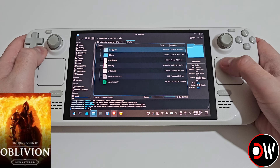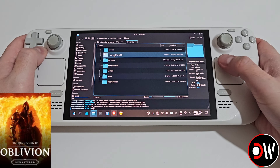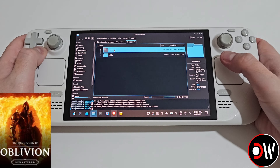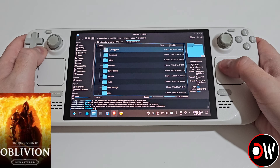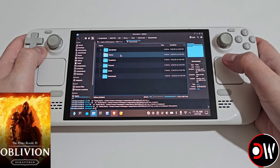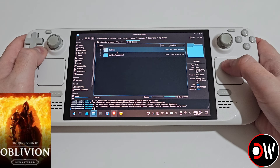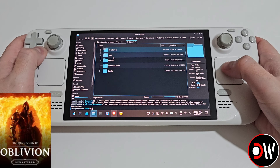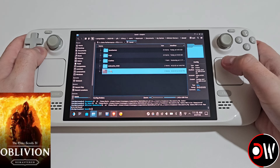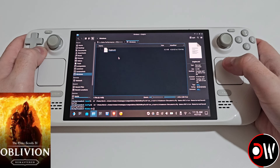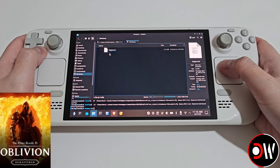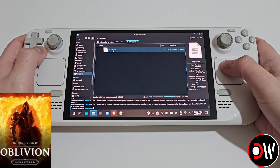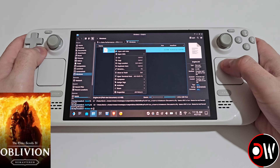We want to go inside pfx, drive c, then inside users, steam user, documents, my games, oblivion remastered, saved, config and windows, and inside we're going to see our original engine.ini file.